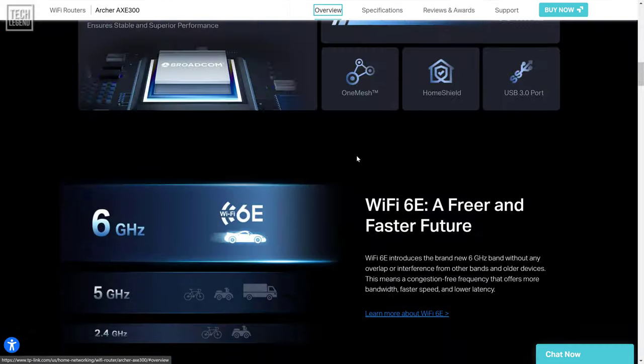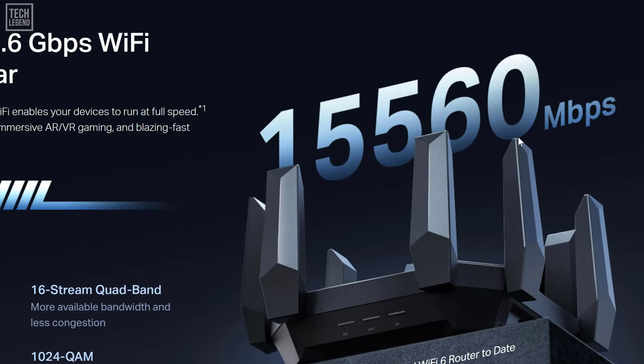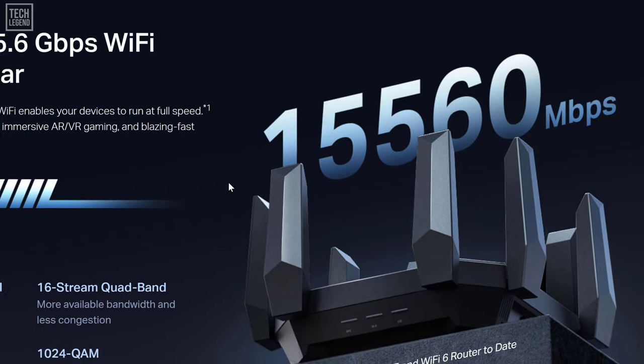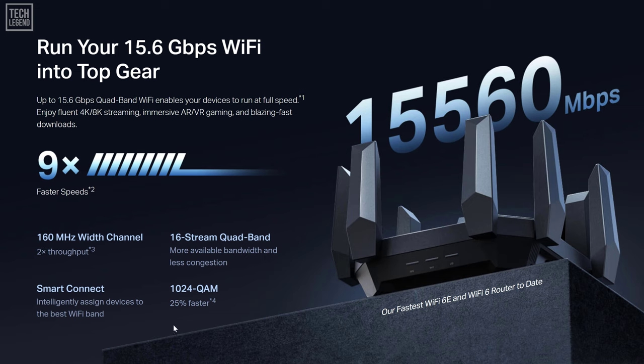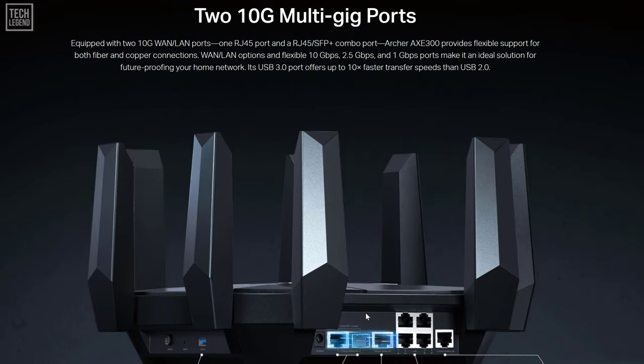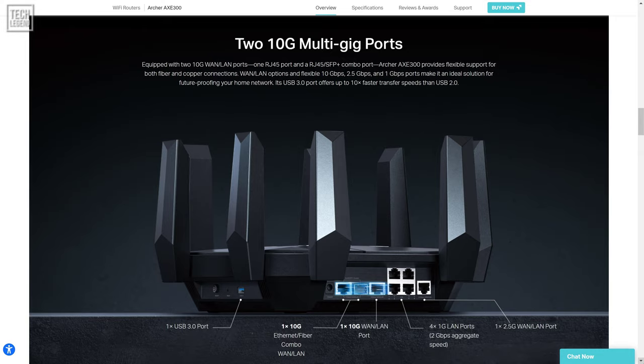Summing up all four bands, you get a maximum theoretical bandwidth of 15,560 MB per second. That's a whole lot of bandwidth. However, as always, no router is faster than your internet connection. And you'll be happy to learn that the TP-Link AXE 16000 quad-band Wi-Fi 6E router works with regular internet connections that are up to 1 GB per second, but also with newer and much faster 2.5 GB per second and 10 GB per second internet connections.